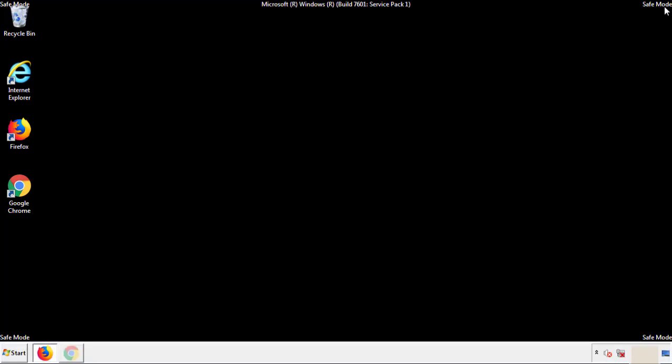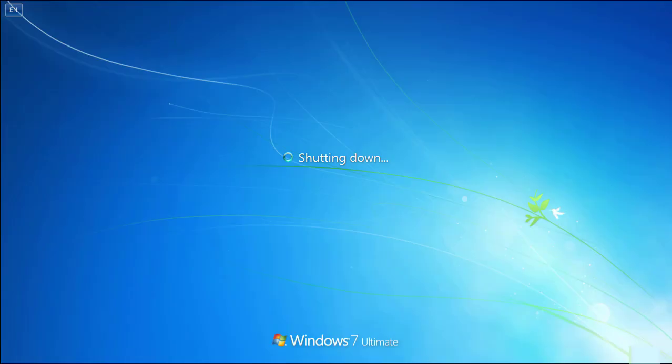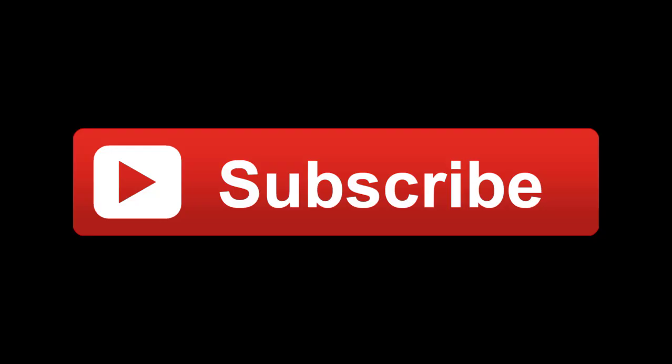All we have to do now is restart the computer and make sure that we got rid of the adware. If this video was helpful, please press the Like button or you can subscribe to our channel. And if you still had trouble, write to us on our Google Plus profile and we'll assist you with any problems. We'll see you next time.